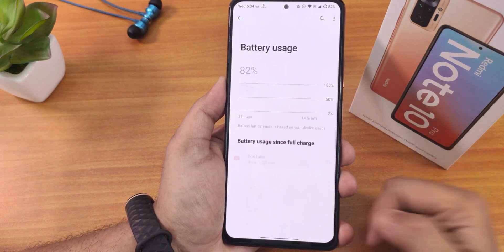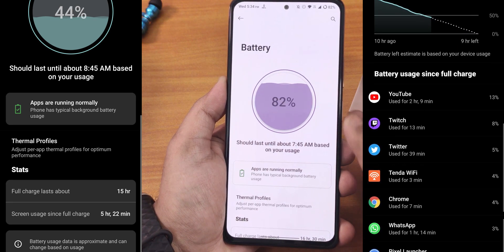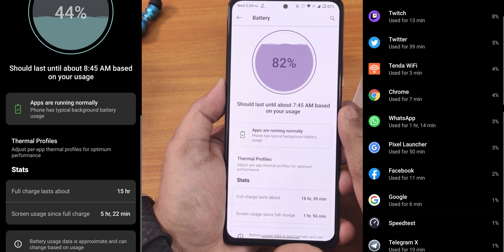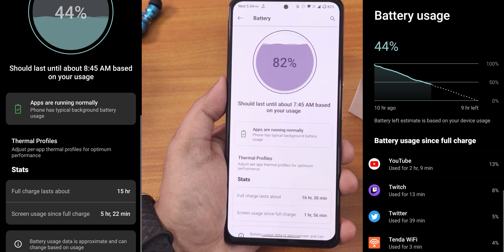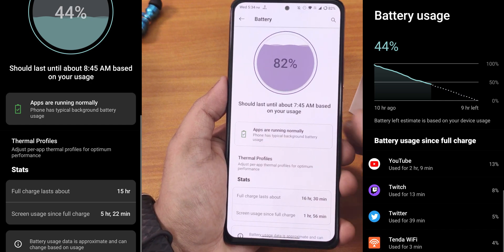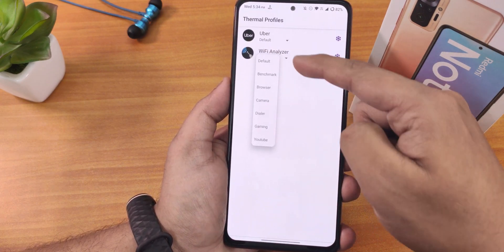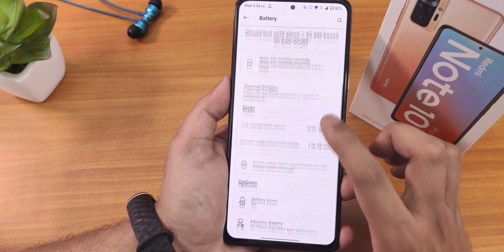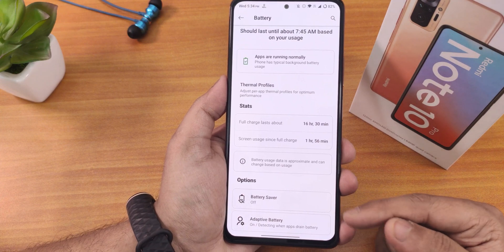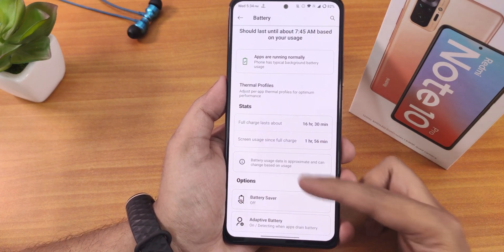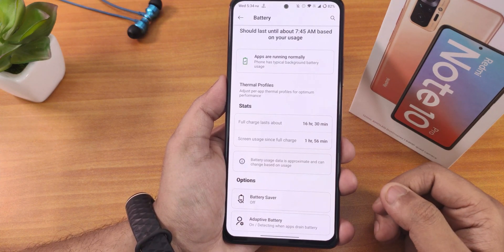In battery settings you can tap to see full battery usage. Battery life is decent — about six to seven hours of screen on time, sometimes five hours with moderate usage. Fast charging works but is a little slower than ideal. Thermal profiles include options like default, benchmark, camera, and browser. The battery saver and adaptive battery options are there, but there's no charging cycle, battery temperature, or current/design battery capacity info shown.